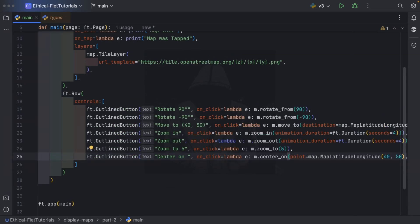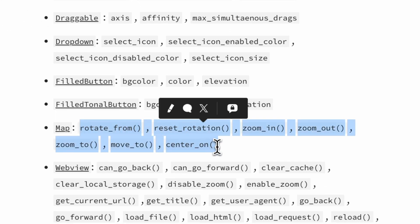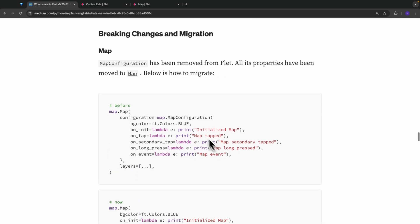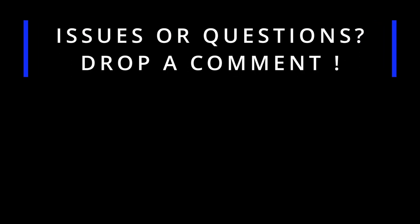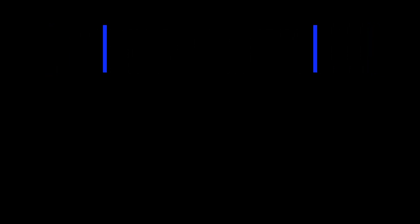Alright, that's it for today's video. I really wanted to mention all of these new methods added to the map control and share how to use them, as well as the breaking change in map_configuration. Make sure you like and subscribe for more exciting Flat content. If you face any issues or have any questions, please drop a comment and I will respond as soon as possible. This was the ATK boy — thanks for watching.